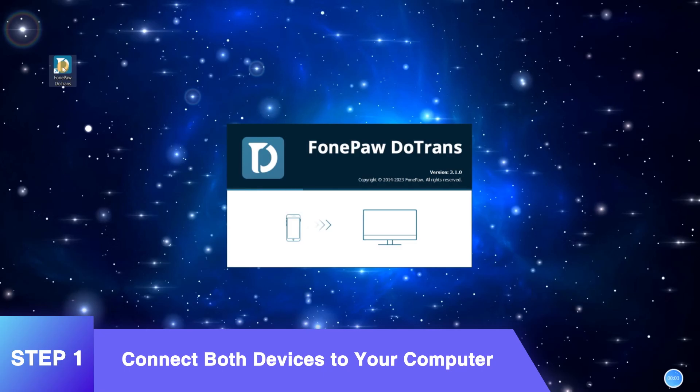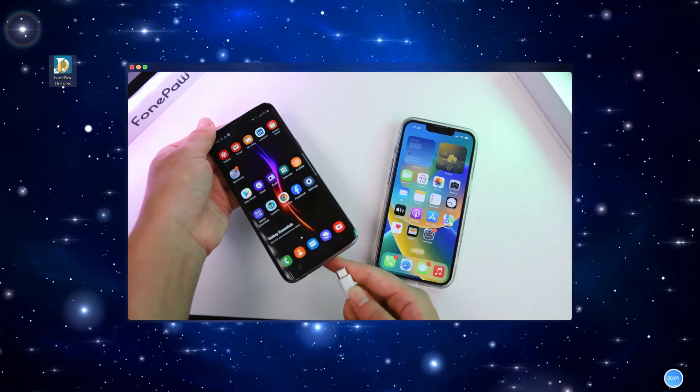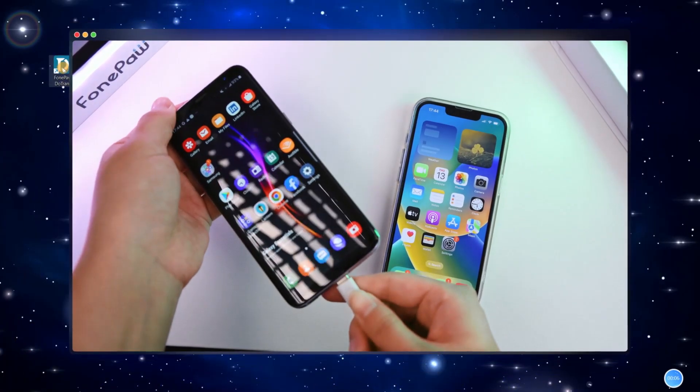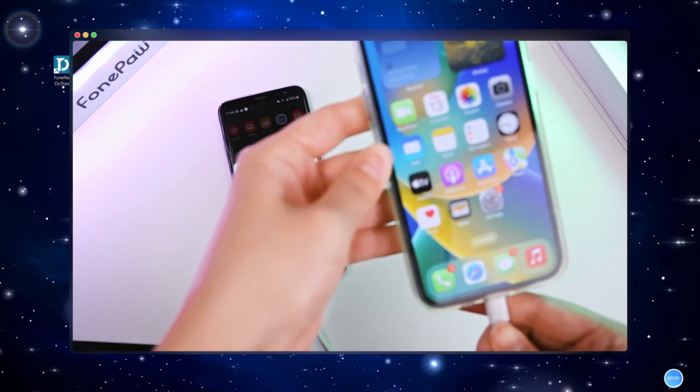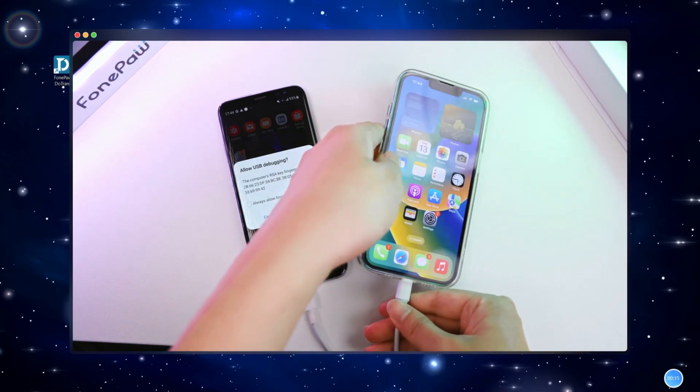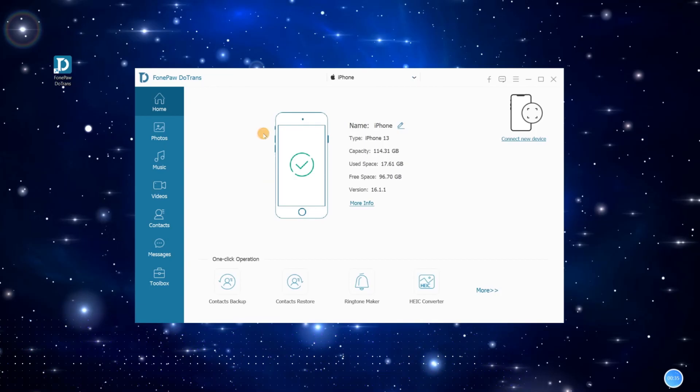Install Dotrans on your computer and open it. Connect your iPhone and Android phone to the computer via USB cables. Once both devices are detected, choose iPhone as the source device here.